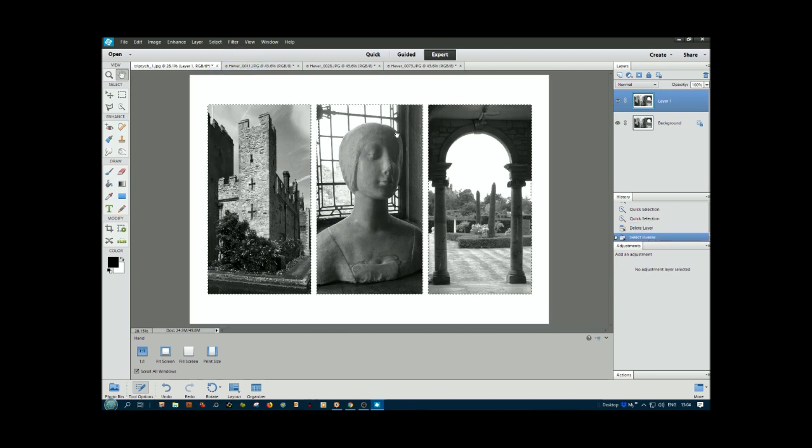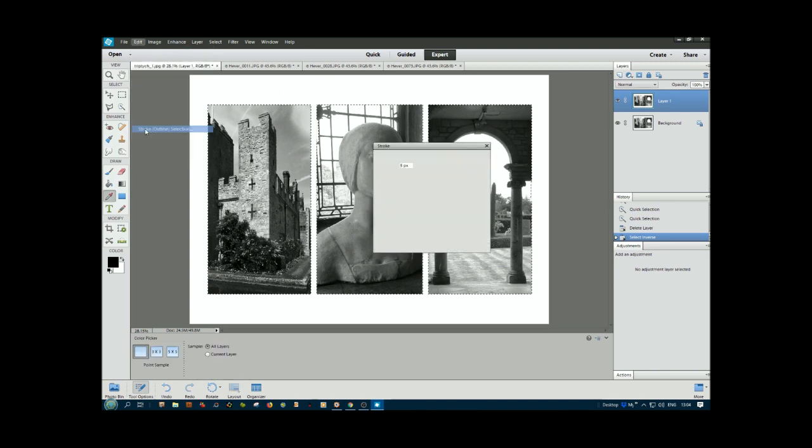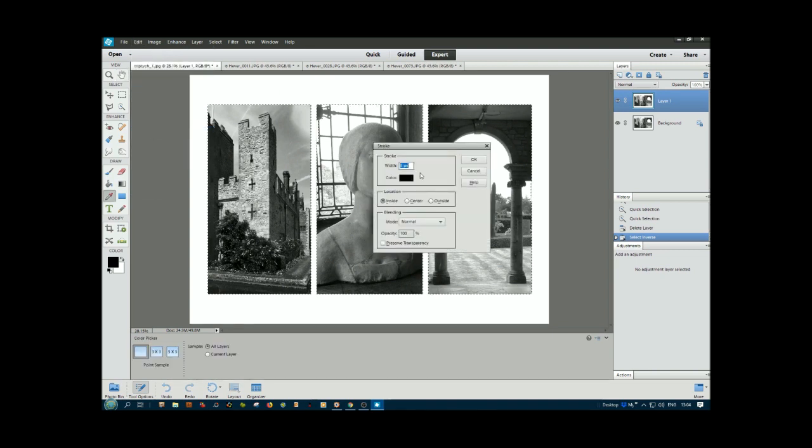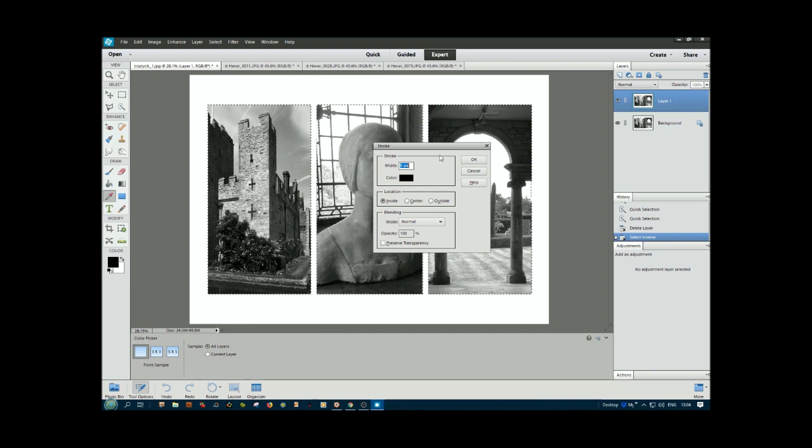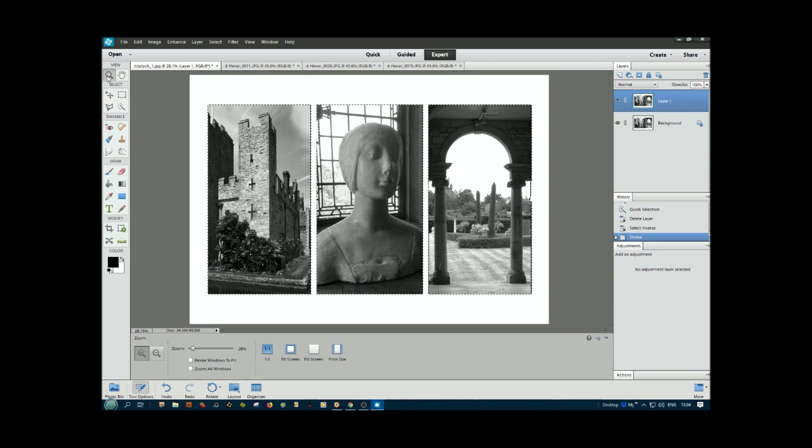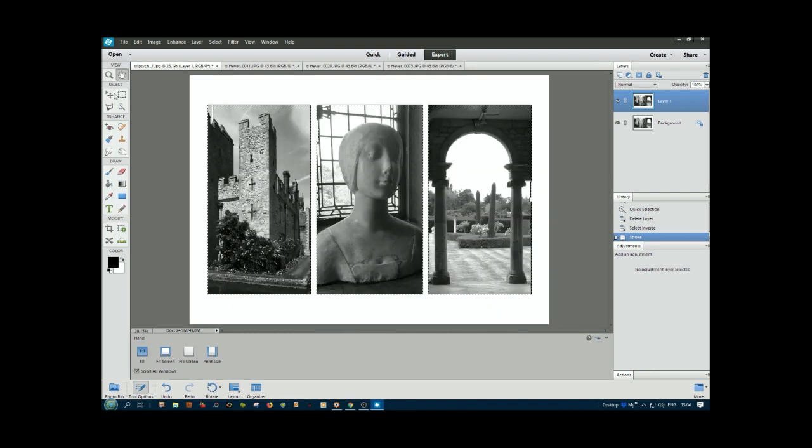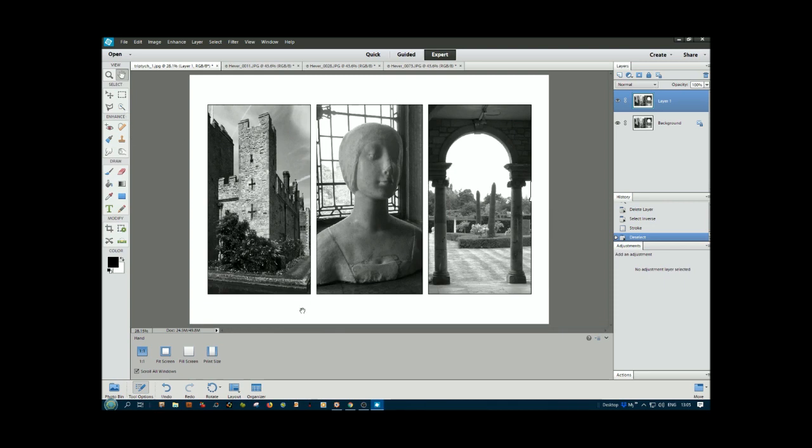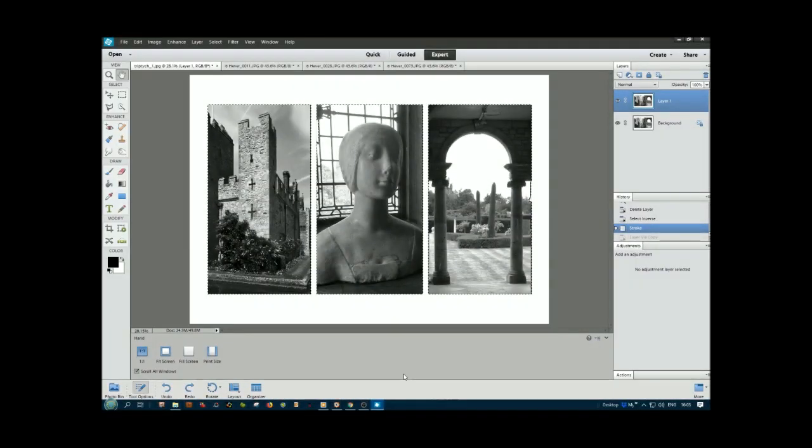Now go to Edit, Stroke. I've selected five pixels here, color black, inside. So the black edge will come in within there. You can see with the zoom tool what I've added. Deselect with Ctrl+D and you should see a subtle black border around each of those.